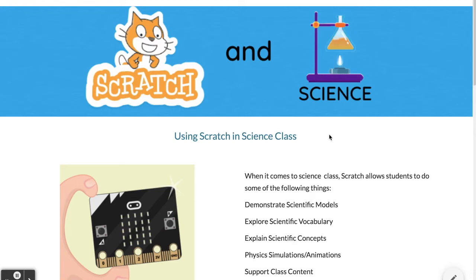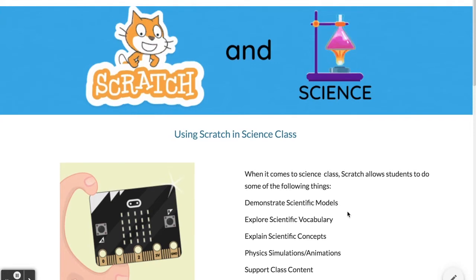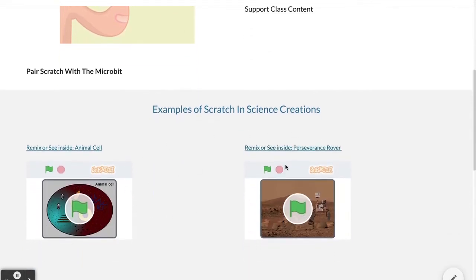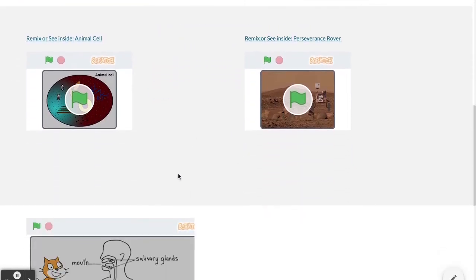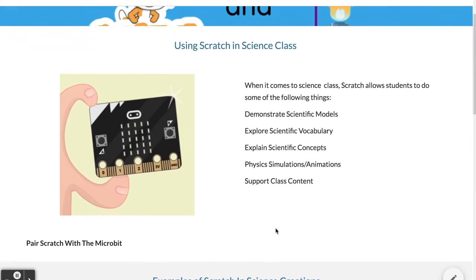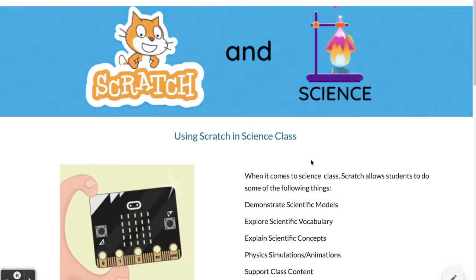Using Scratch in science class can do a lot of different things — demonstrating scientific models, exploring scientific vocabulary or concepts, physics simulations and animations, and supporting your class content. The Scratch program can also be paired with additional items called micro bits. Here in the middle we have a few examples of science creations, which can be found by searching Scratch or Google. As you scroll down, there are linked resources for using Scratch in science class, or for creating a studio to house items students have created. Sometimes these things can even be used by the teacher as a visual aid.